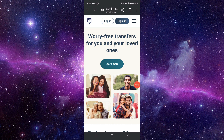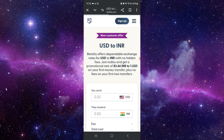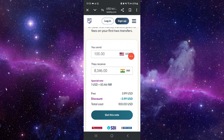First you have to log in. After logging in, click on the top right three dots. Then click on 'Get Rate and Fees'. After that, here you have to put the currency as US dollar or Canadian dollar.